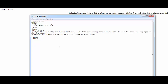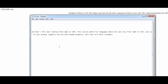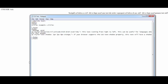The paragraph text reads: 'If your browser supports the CSS text-shadow property, this text will have a shadow.' I'm curious whether my browser supports this or not. Let me check if there are any syntax errors — I just want to make sure there's nothing wrong. CSS: p style is equal to text-hyphen-shadow.